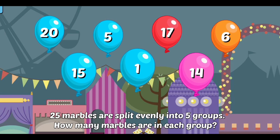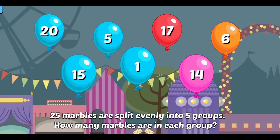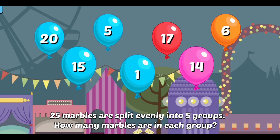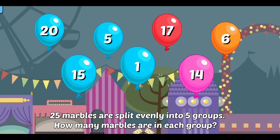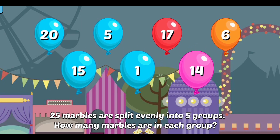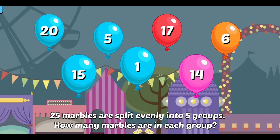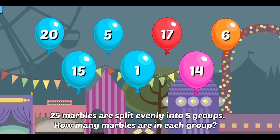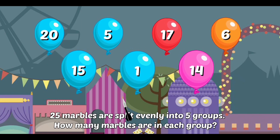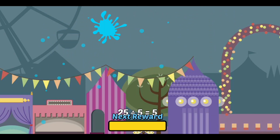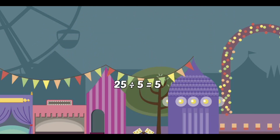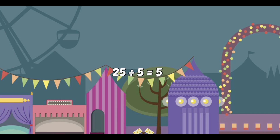25 marbles are split evenly into 5 groups. How many marbles are in each group? Awesome! 25 divided by 5 equals 5.